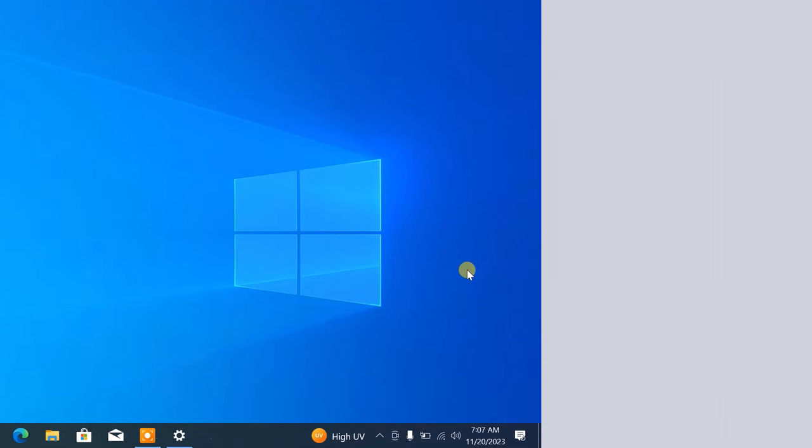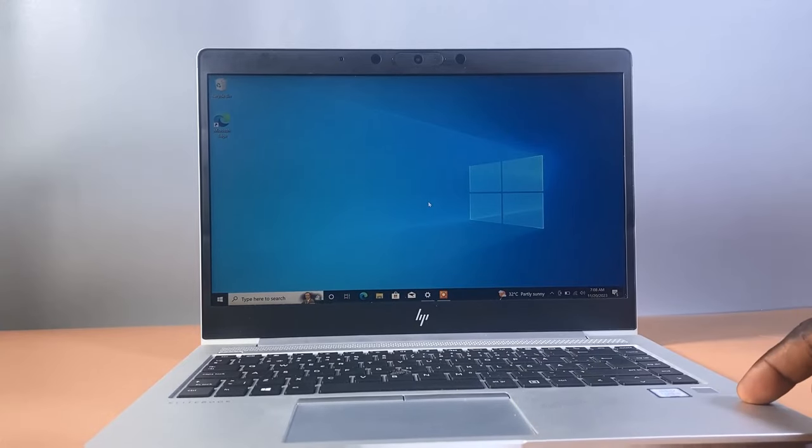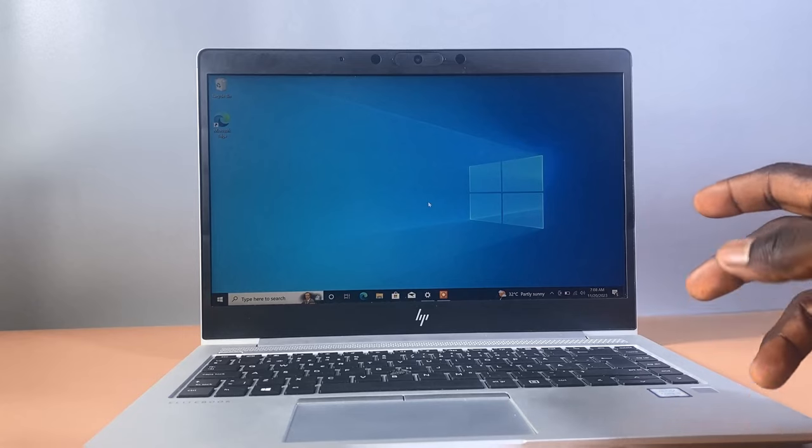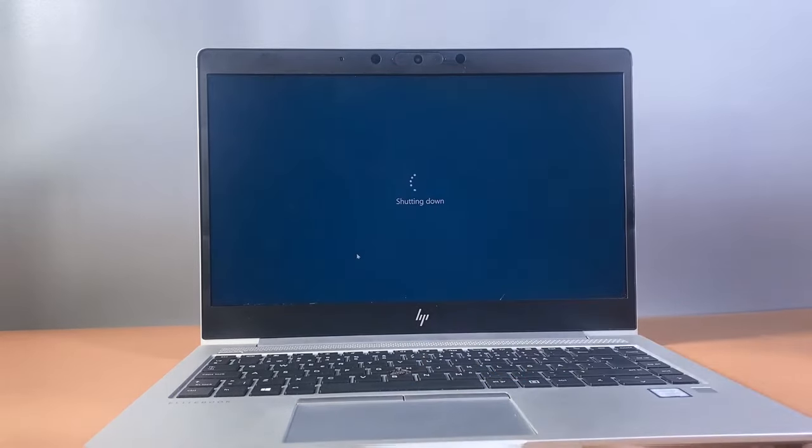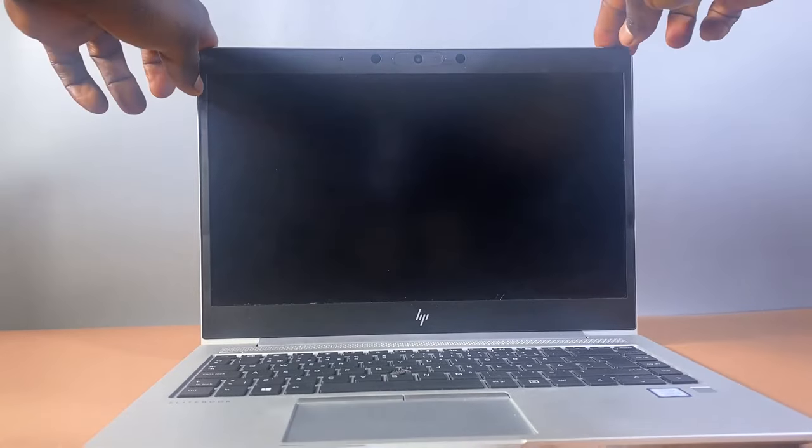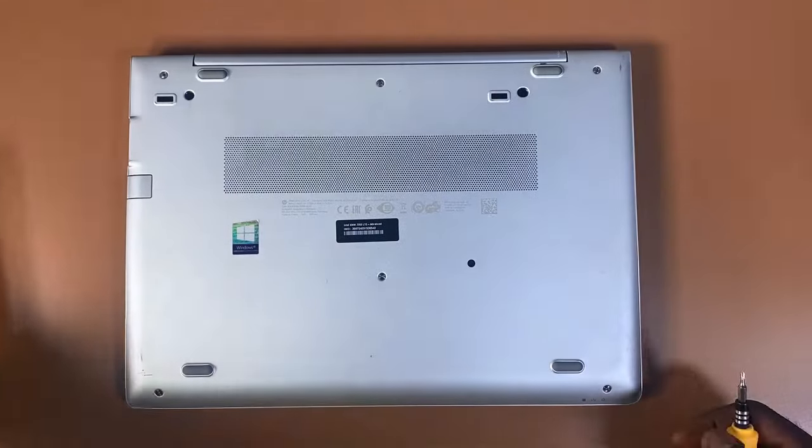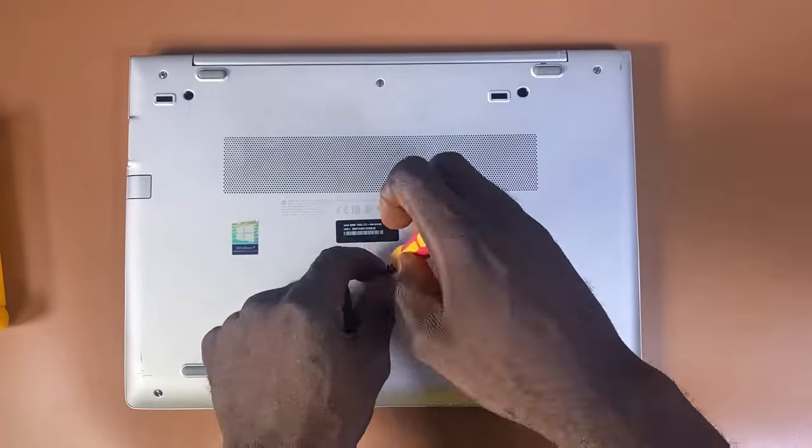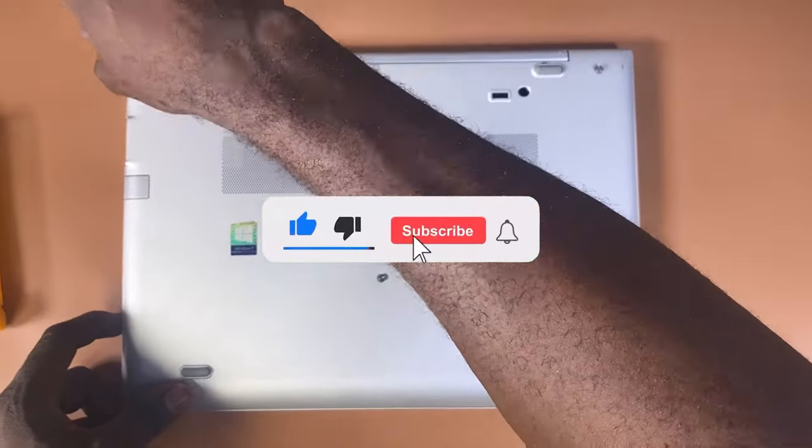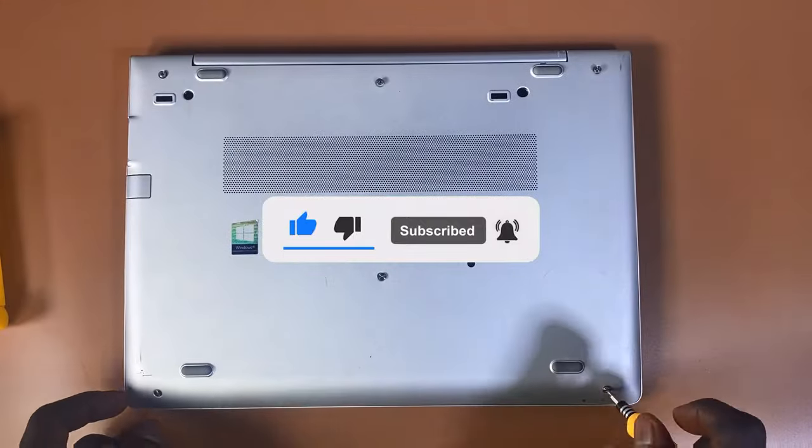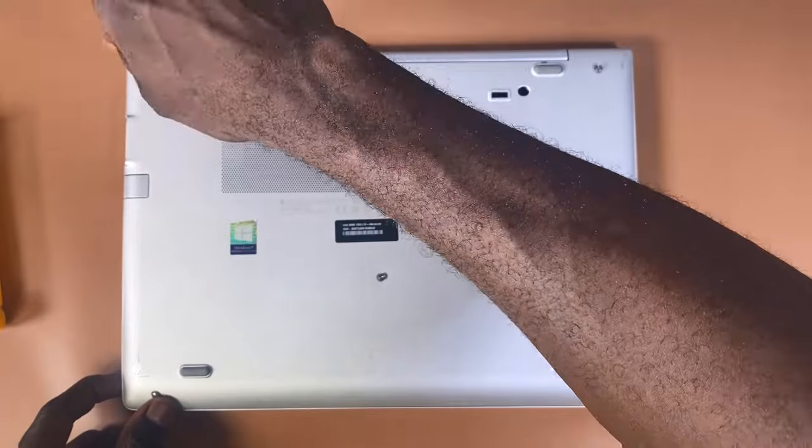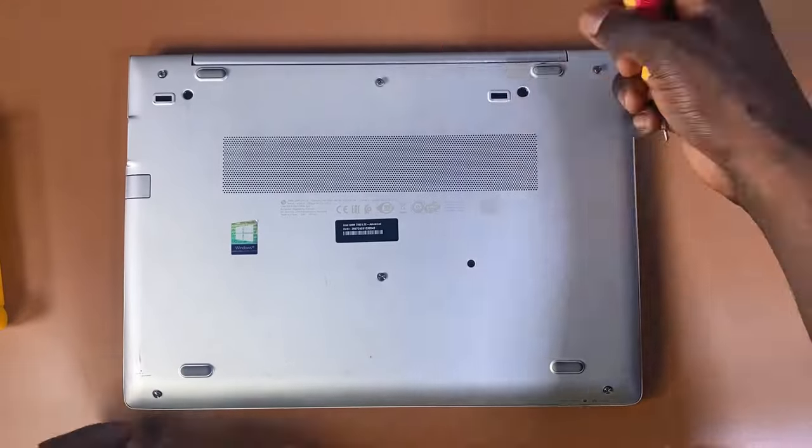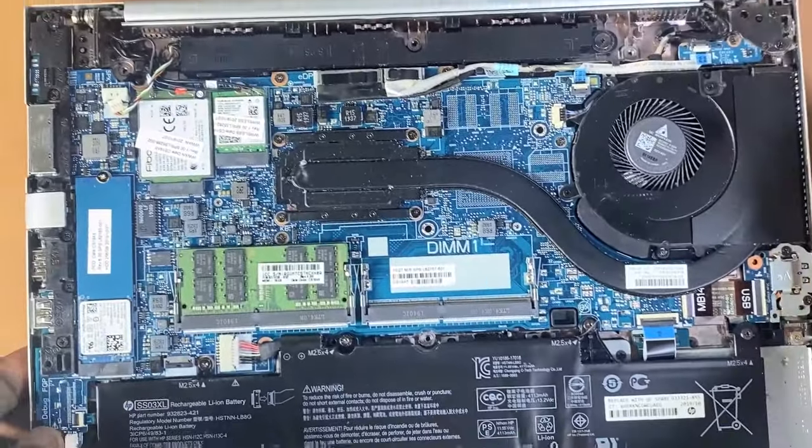Method 6: Hardware Issues. If none of the software solutions work for your computer, then there might be a hardware problem with your PC. Power off your laptop and open the back and see if the laptop speaker is properly connected to the motherboard. A heavy shake on the laptop could disconnect the speaker cable from the motherboard.